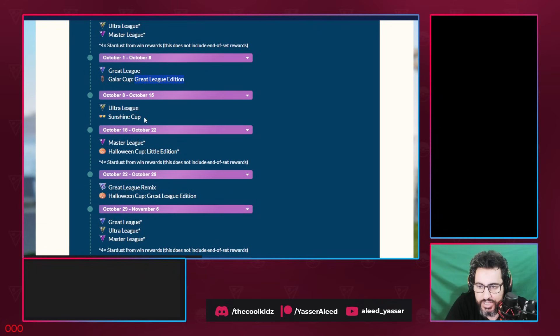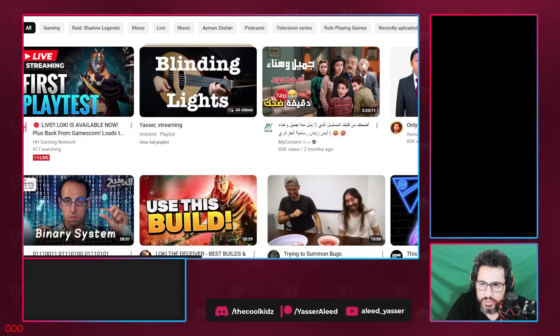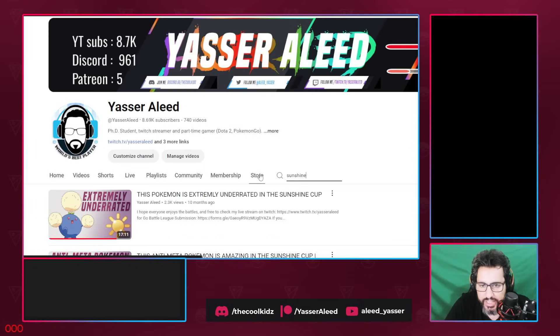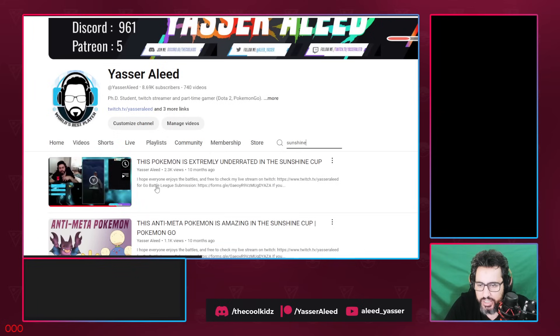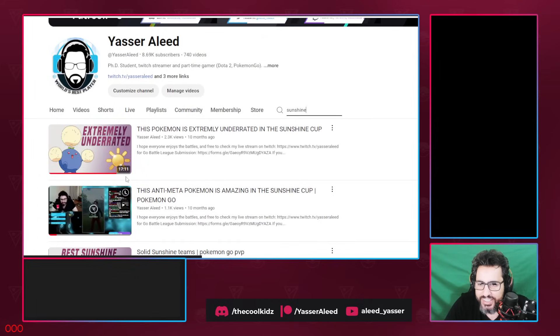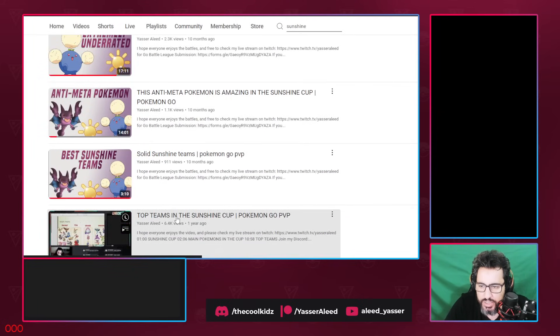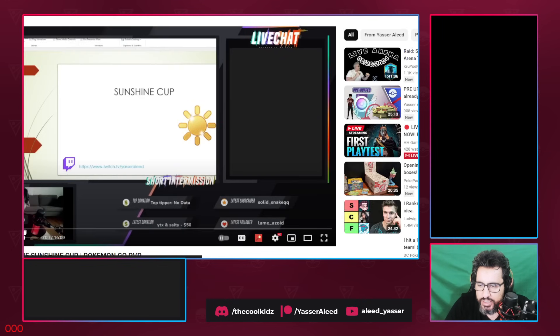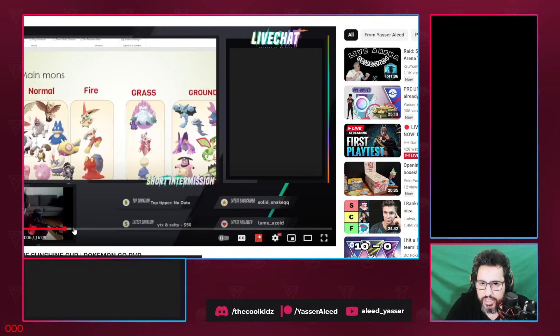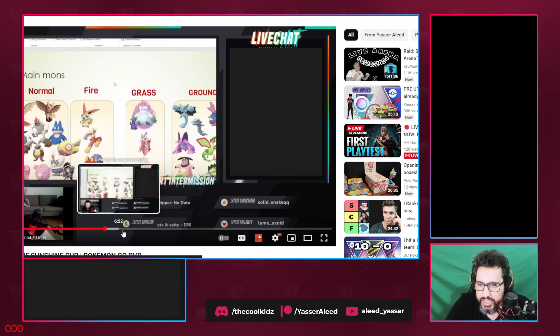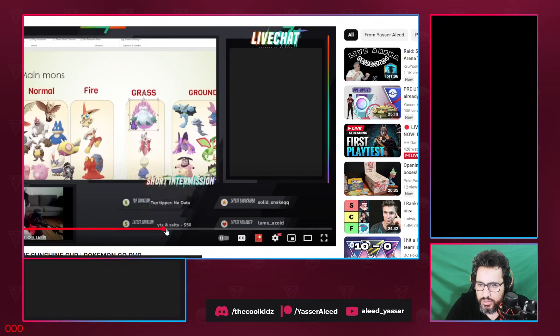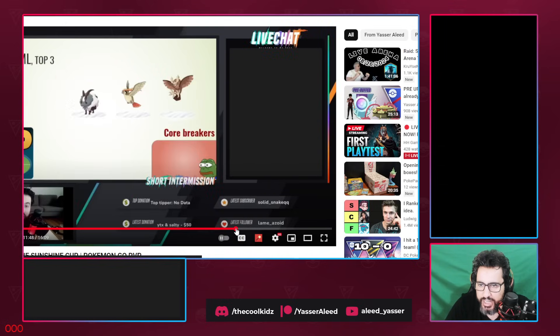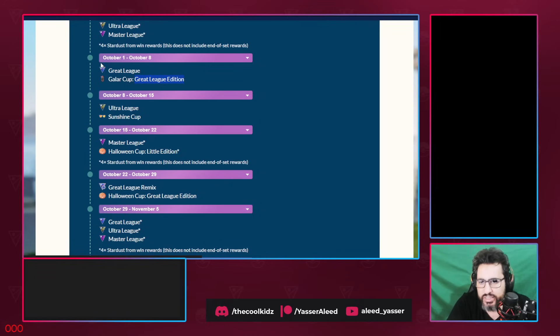Ultra League and Sunshine Cup. What is Sunshine Cup? Let me check. You go to my channel and you type Sunshine Cup, because I am sure we've had this cup before. I remember this cup now. It's the Noctowl Double Normal, right? Top teams in the Sunshine Cup: Stunfisk, Pidgeot, and Dubwool. Yeah I remember it, it's actually not bad, not a bad cup.